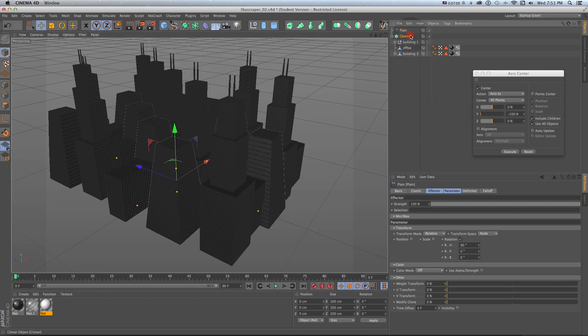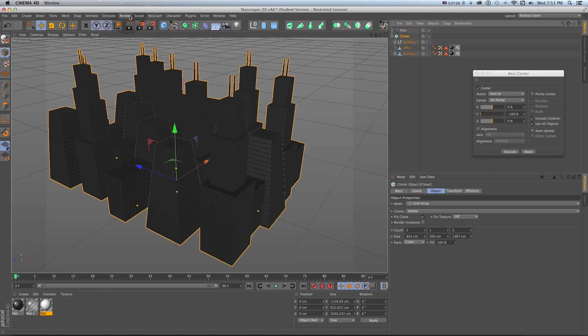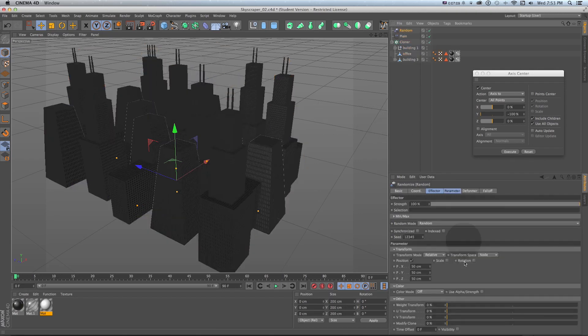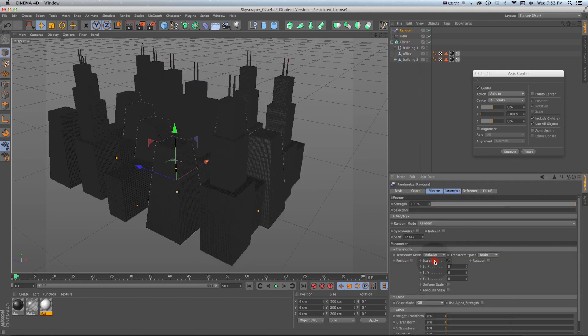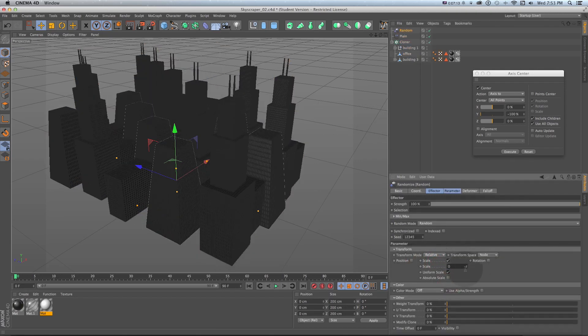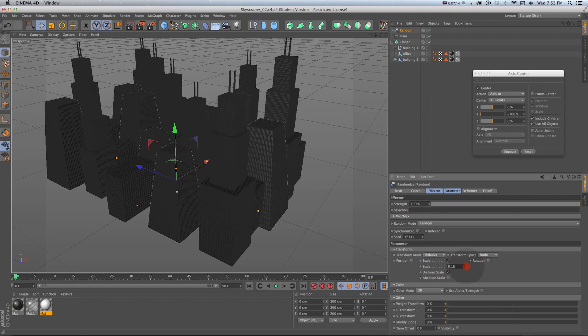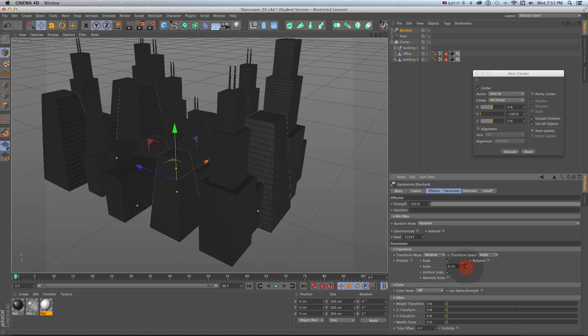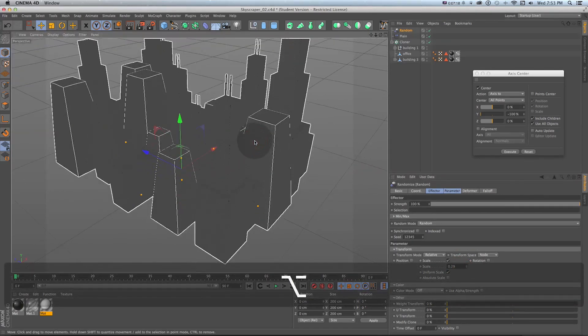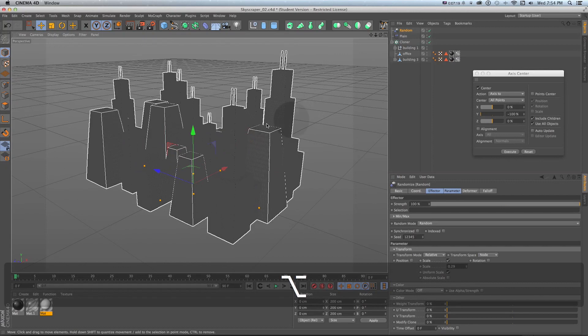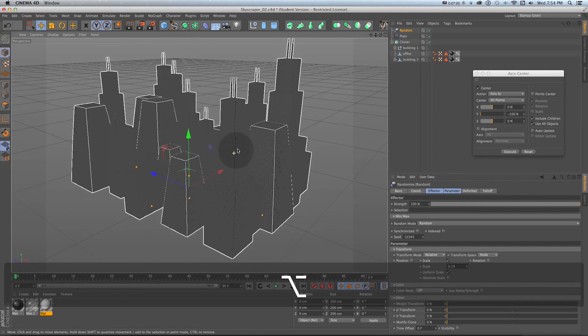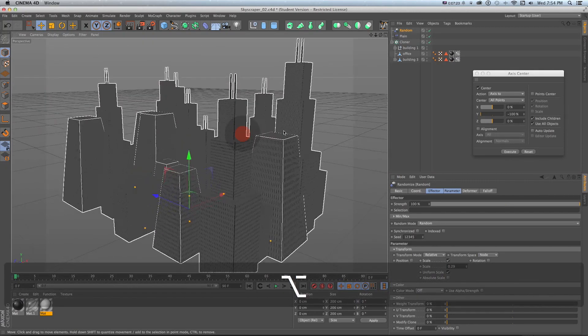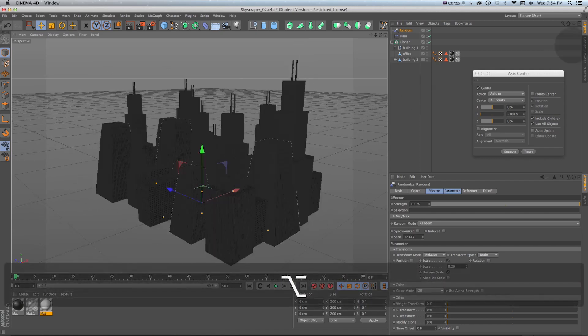We could randomize not position but scale uniform scale and turn that up and that'll grow and shrink all of our buildings. So you figure if you built out you know five or ten buildings you could very easily have a city of buildings that looks all different only in a couple minutes.